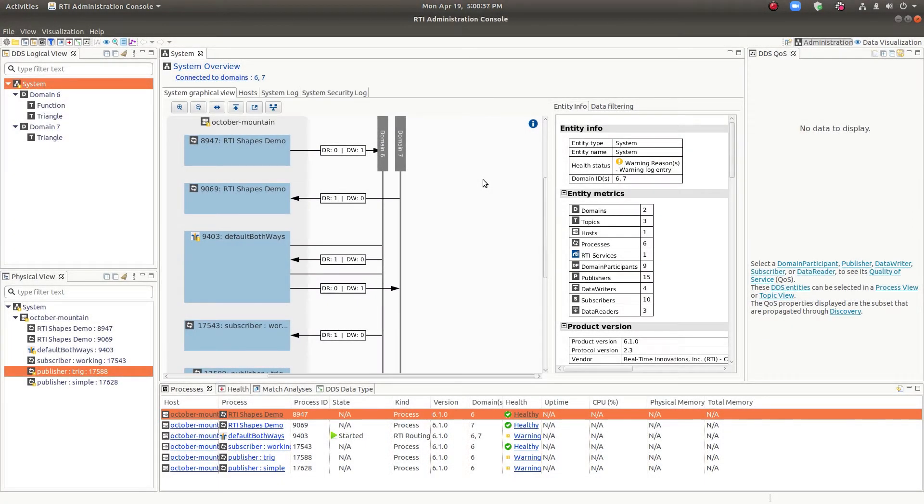Hi, my name is Ken Brophy. I'm the Tools Team Lead here at RTI, and I'd like to give you an overview of Admin Console.